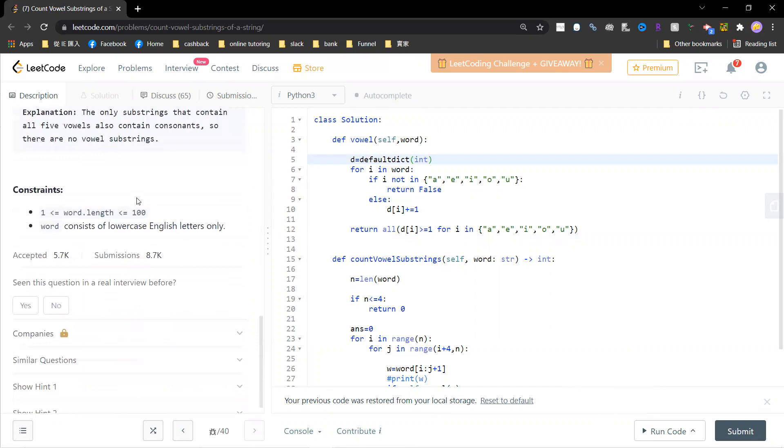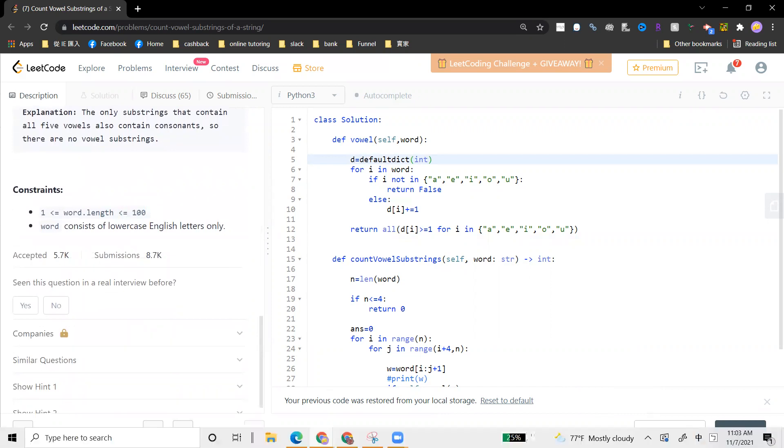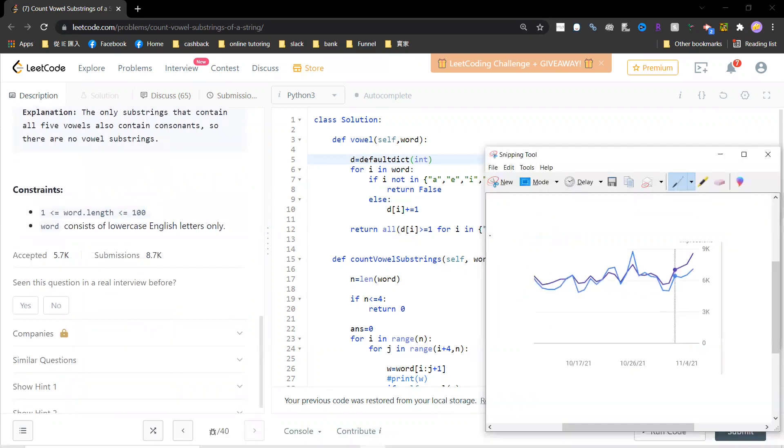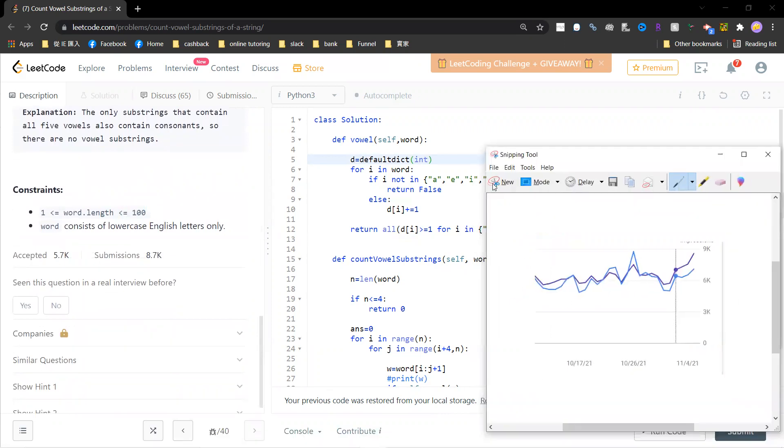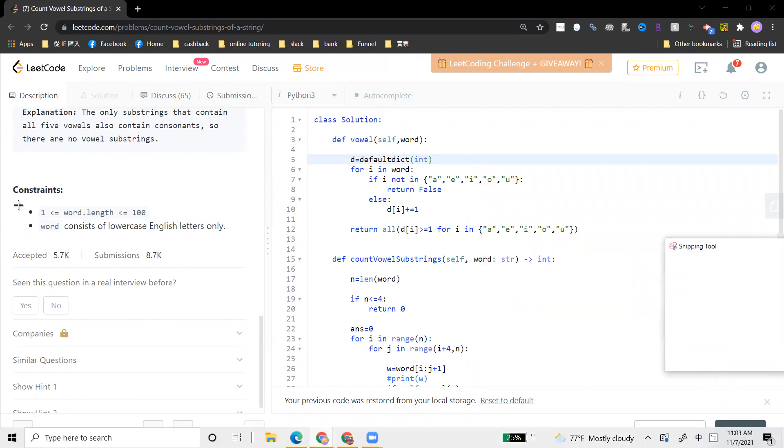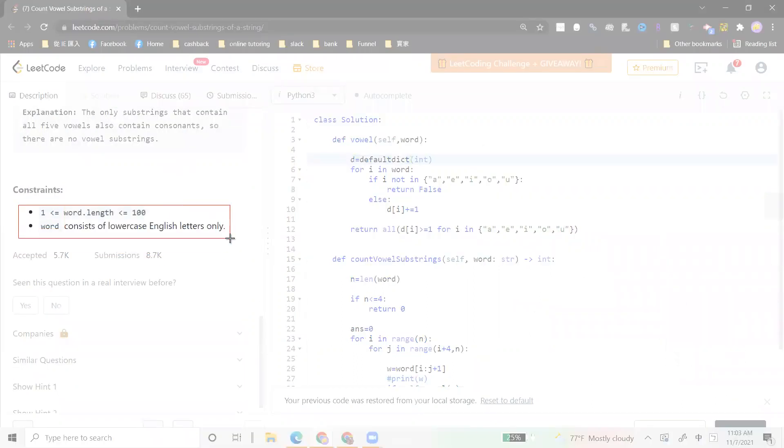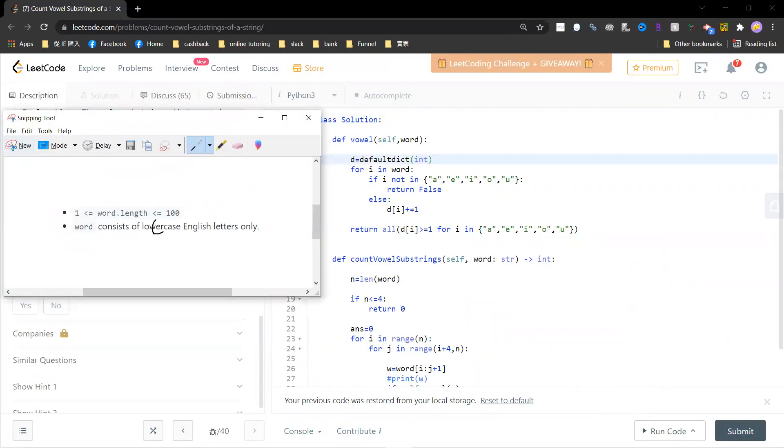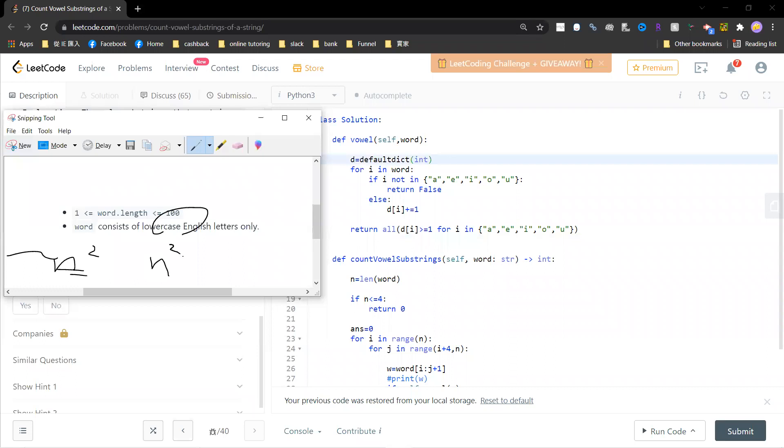Okay, so notice that the word length is 100. So this is very simple because the scale is not large, right? So 100 - that means you can use the n-squared algorithm to solve it. I guess even n-cubed is still okay.